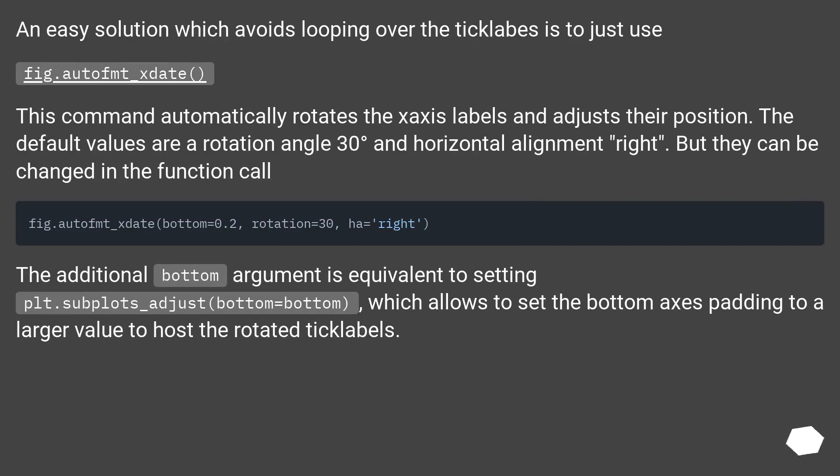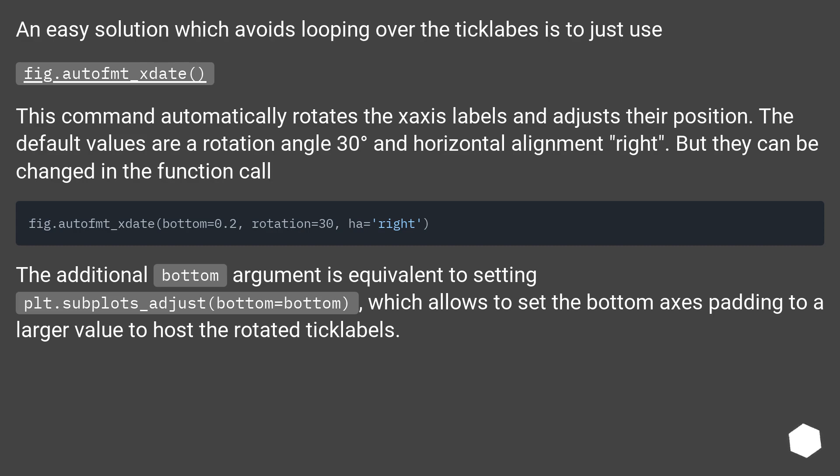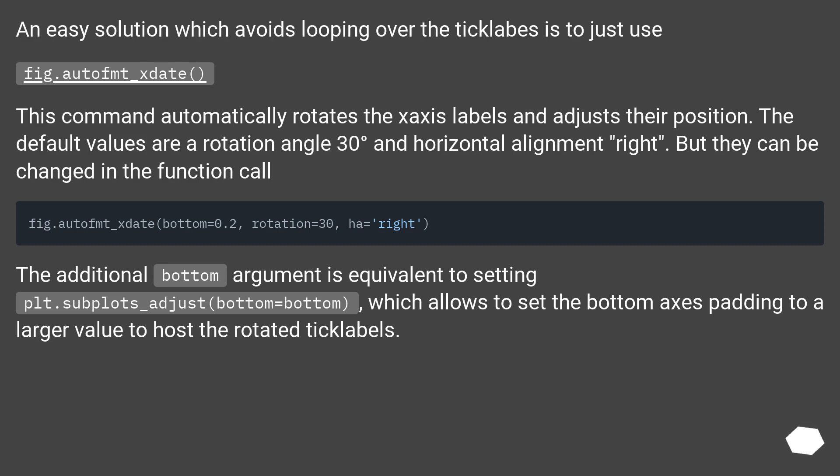An easy solution which avoids looping over the tick labels is to just use fig.autofmt_xdate(). This command automatically rotates the x-axis labels and adjusts their position. The default values are a rotation angle 30 degrees and horizontal alignment right, but they can be changed in the function call. The additional bottom argument is equivalent to setting plt.subplots_adjust(bottom=bottom), which allows to set the bottom axes padding to a larger value to host the rotated tick labels.